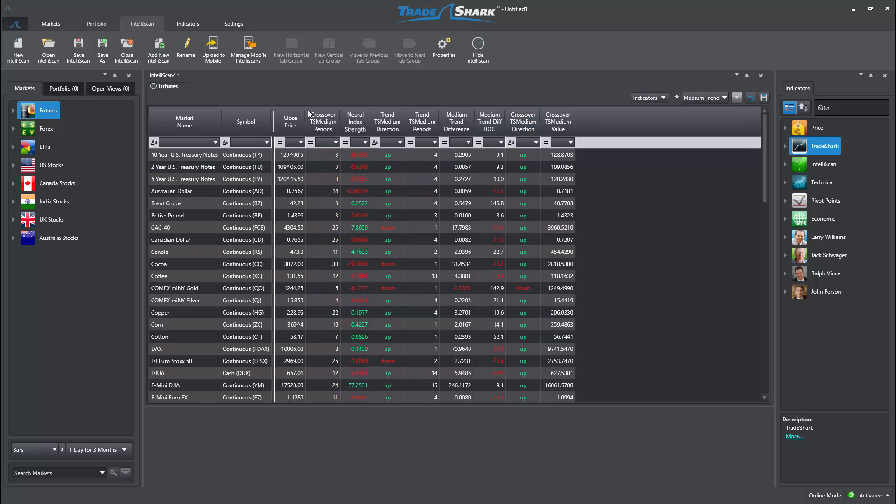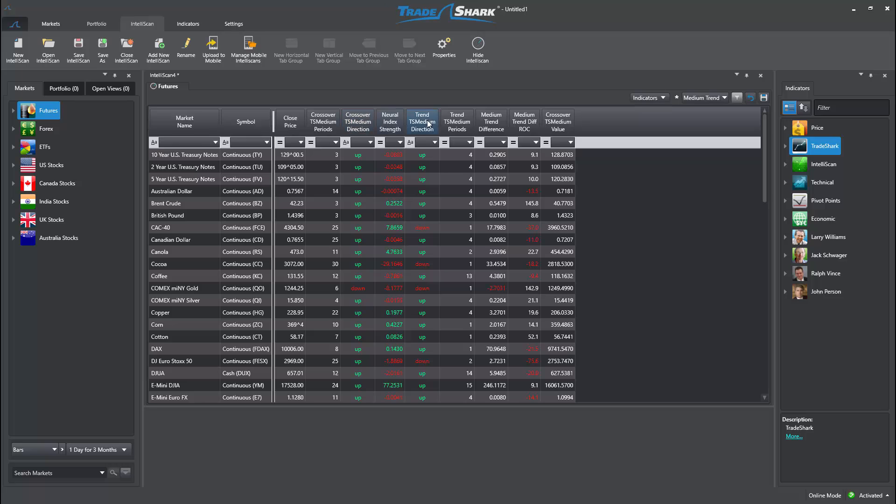Now I can set my search conditions to be bullish or bearish. For this example, let's be bearish.